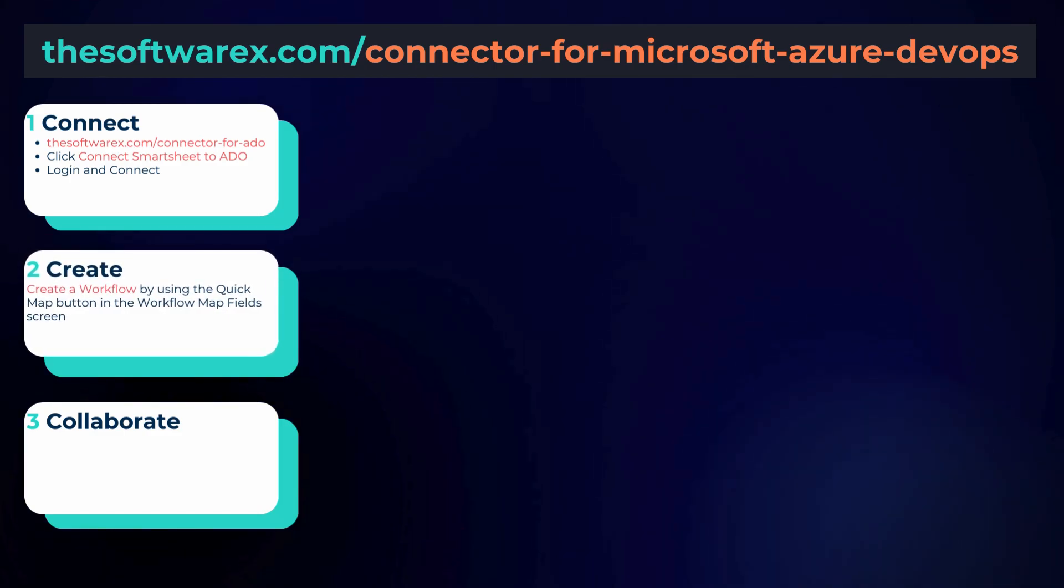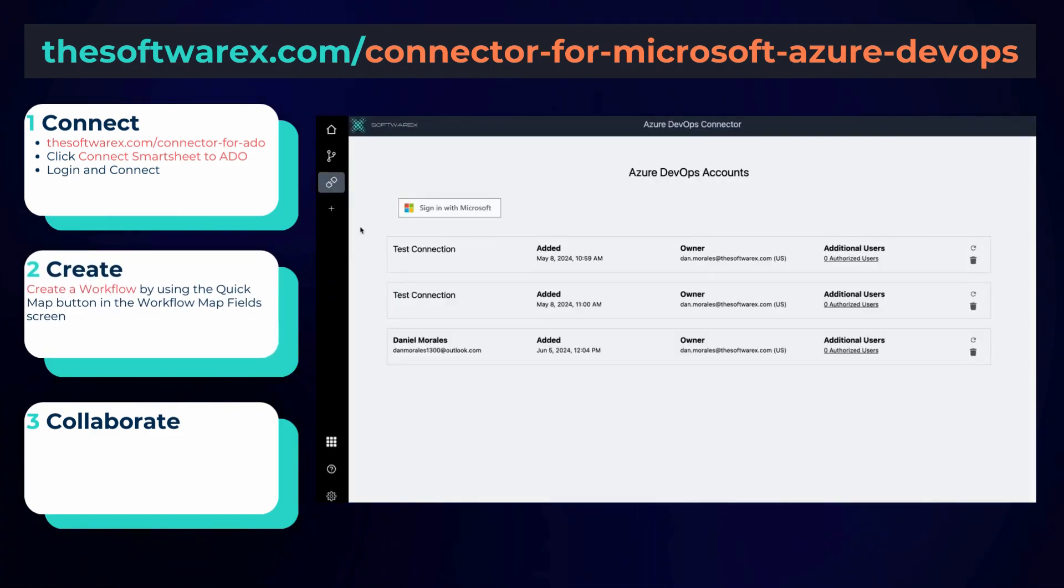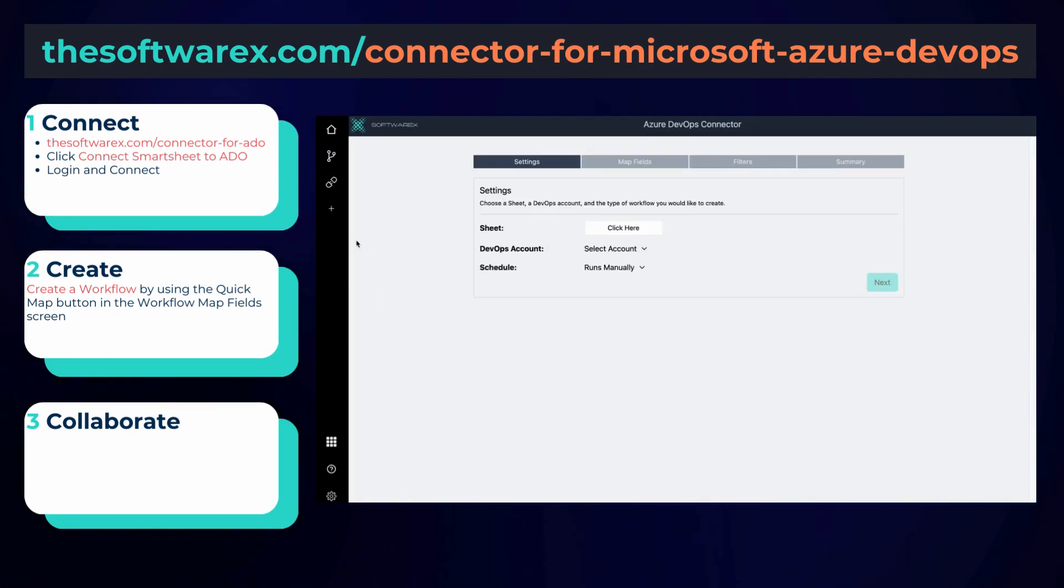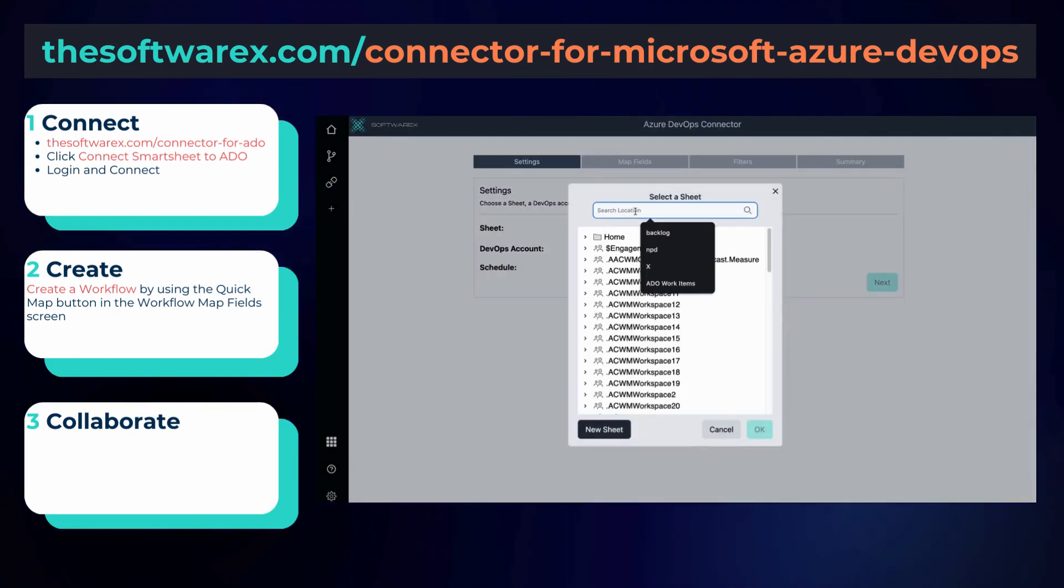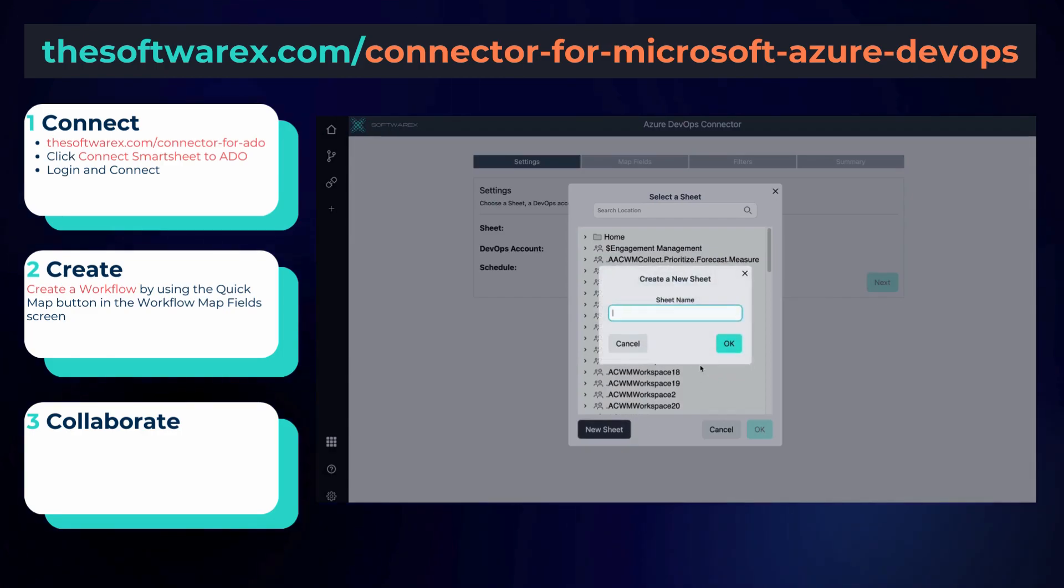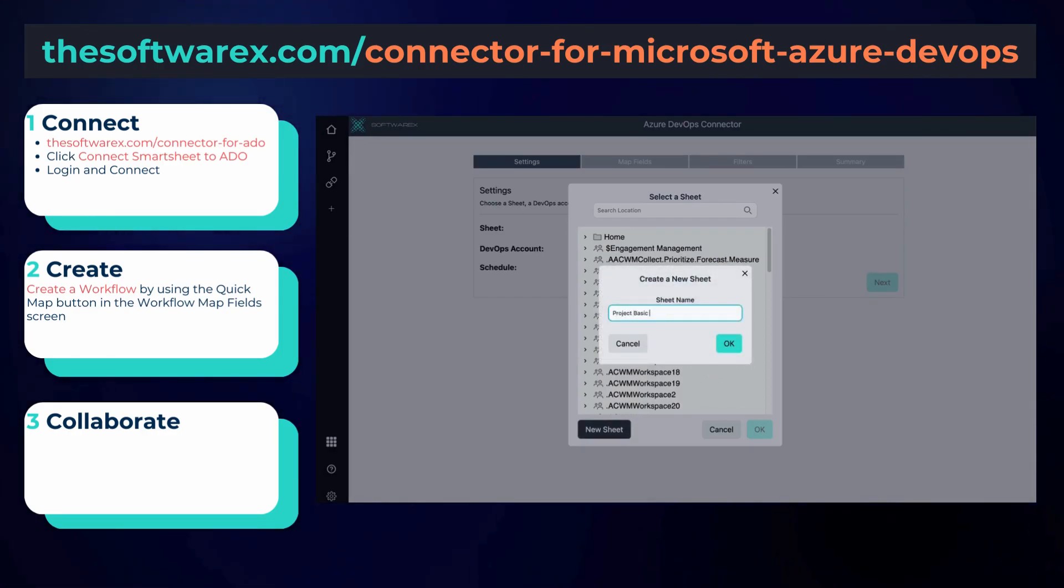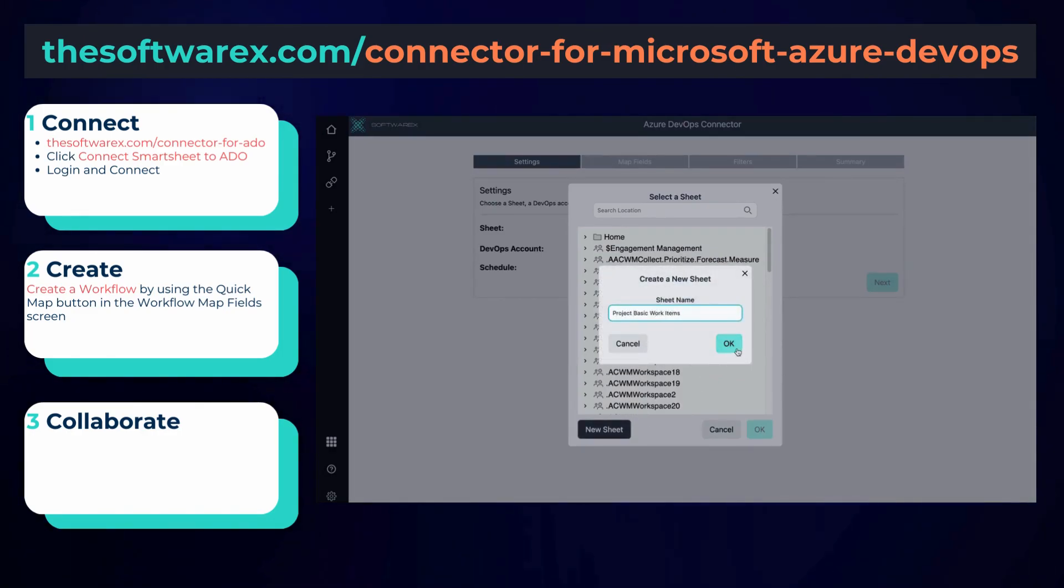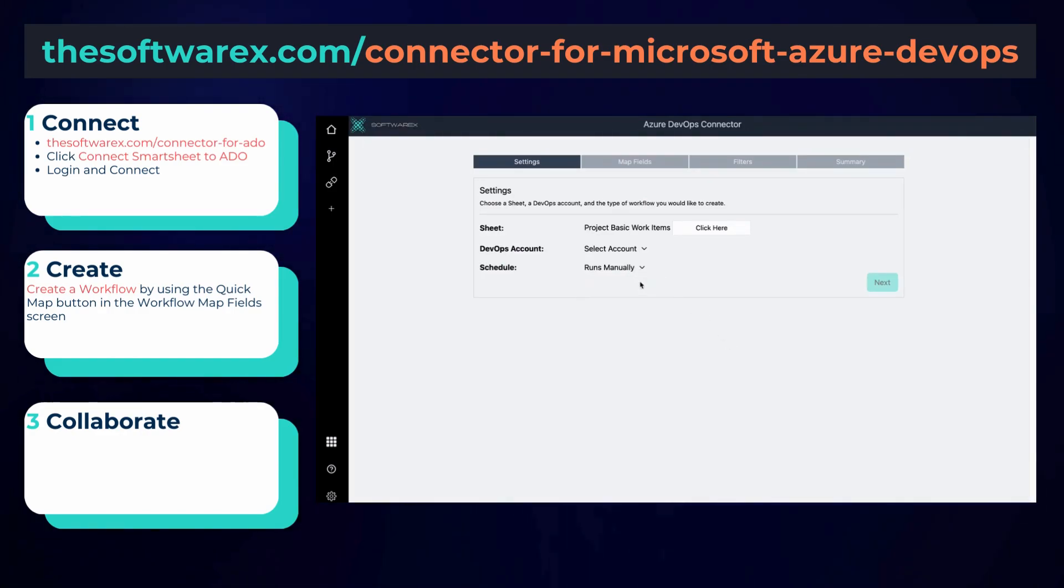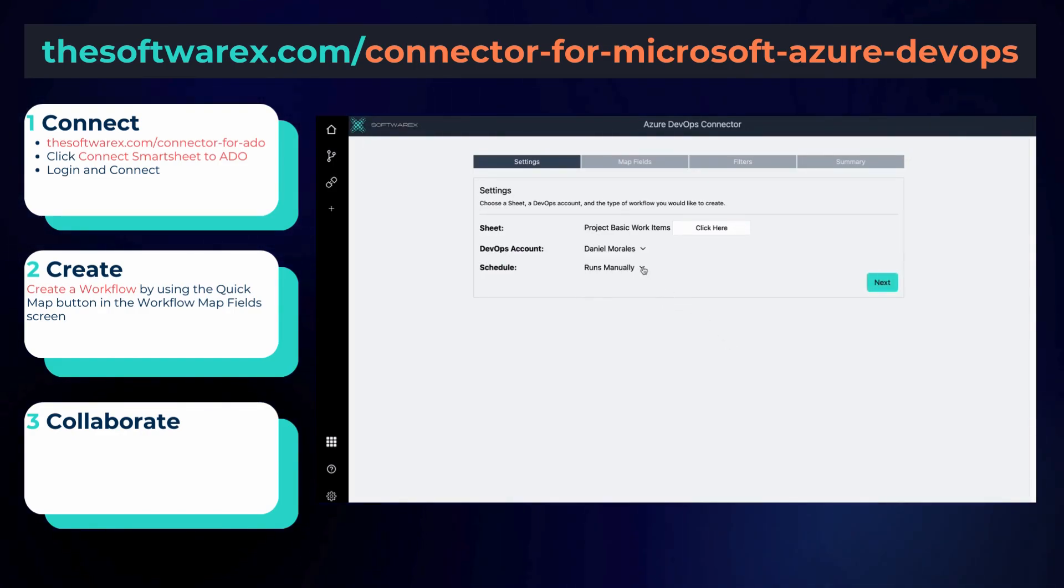This workflow screen is where you can begin to make the individual connections between work items in ADO and your sheet in Smartsheet. Now there are a lot of options here for you to control the data flow direction, such as pushing new rows from Smartsheet or disabling that feature so that data only comes from ADO and isn't written into ADO from Smartsheet.